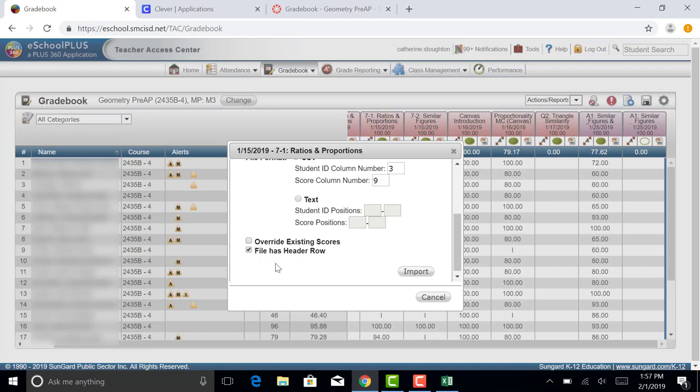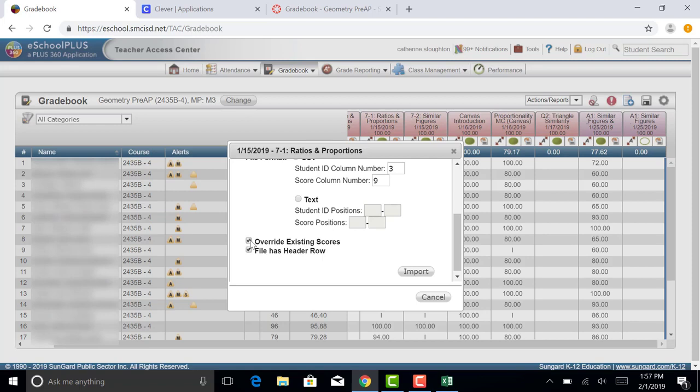If you have a student that makes up an assignment late and you've already entered a zero in the grade book and you want to import these files over, these grades, you will have to do an override. So I'm going to go ahead and do an override. That means that whatever is in Canvas is going to override what is in my grade book right now, which is probably going to be what most of you will use.